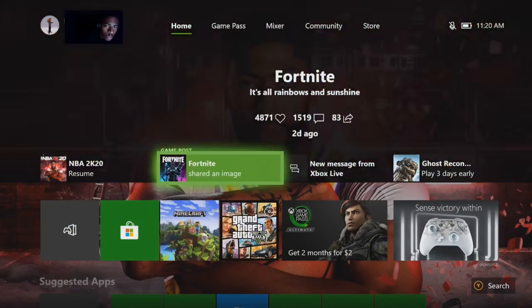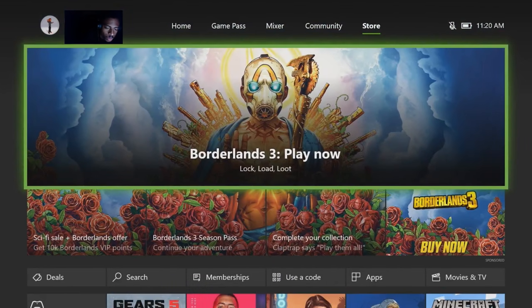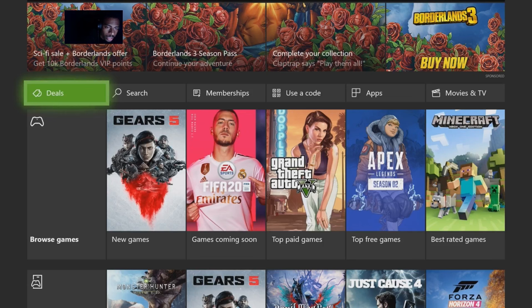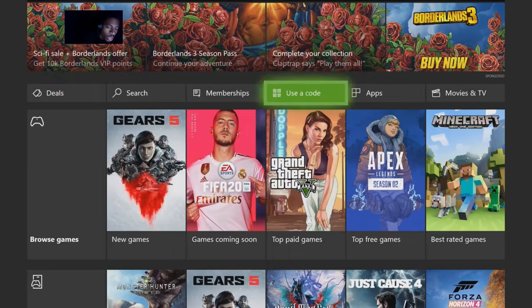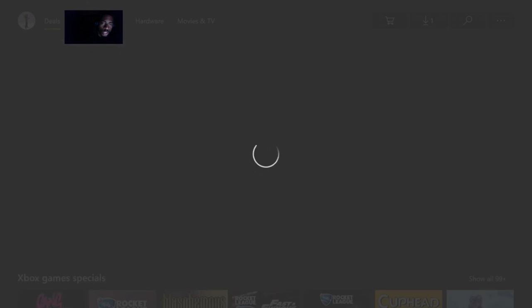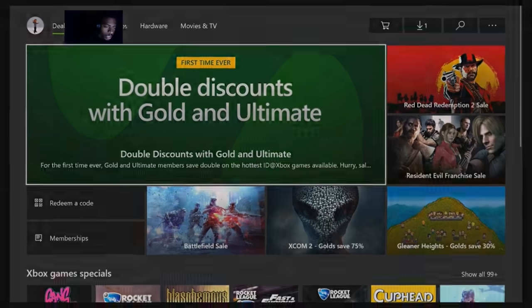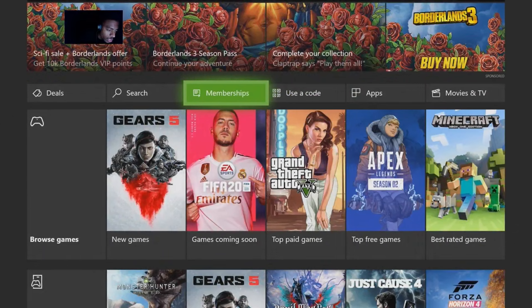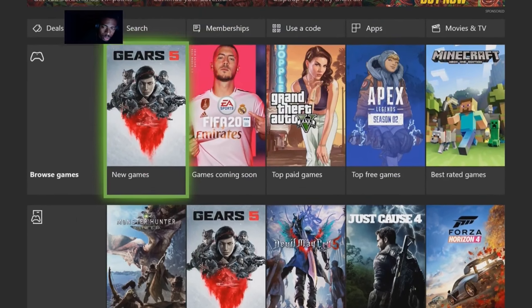Let me show y'all this one more time just to make sure y'all got it. You want to be on your home screen — scroll over to Store, go down to where it says Deals, then go over to where it says Use a Code. Once you're at Use a Code, put in the redeem code right here, and once you put in your redeem code you should be good to go.